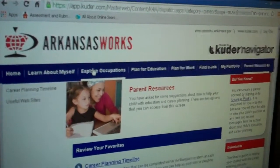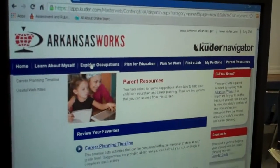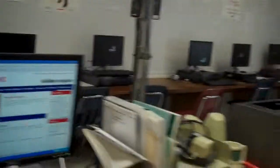I also like the administrative resources and the reports that can be run. It helps us track the interests of our students, and it can help us decide on whether to try to start a new program or not. Thank you, and that's why I love KUDER.